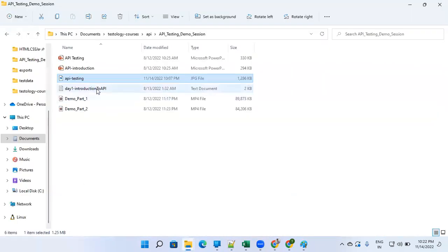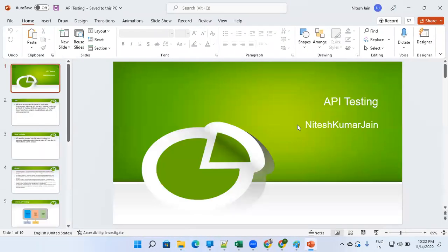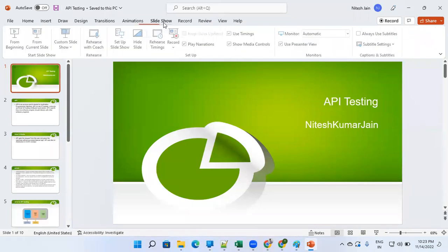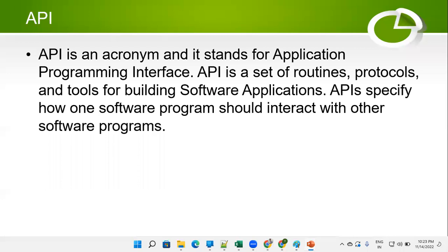I'm opening a presentation to understand things in detail, and we'll start practical from tomorrow. API stands for Application Programming Interface. It provides you an interface to interact with an application. An API is a set of routines, functions, and protocols — in simple language, these are functions.